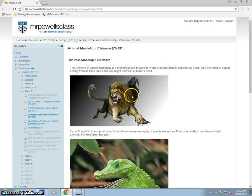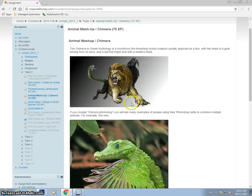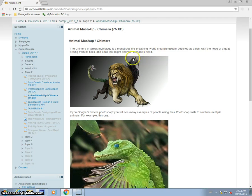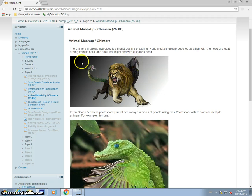Alright, so today I'm going to demo how to make a Chimera with Photoshop. A Chimera is, in Greek mythology, a monstrous fire-breathing hybrid creature. So the traditional Chimera is a lion, a goat, and a snake.